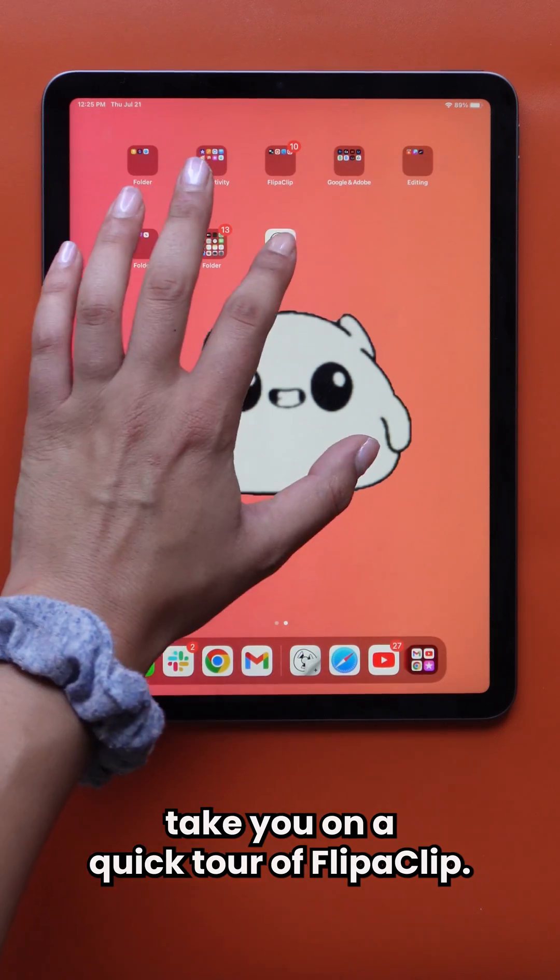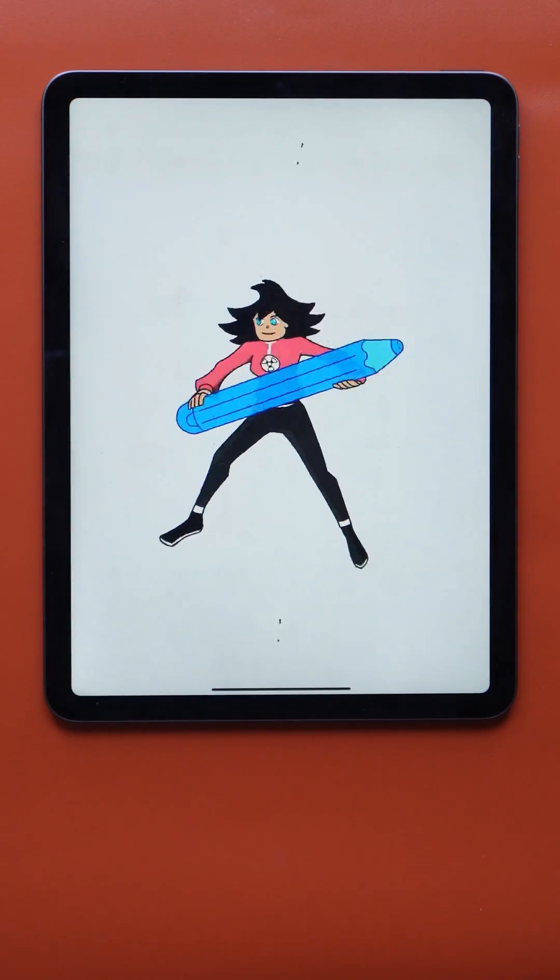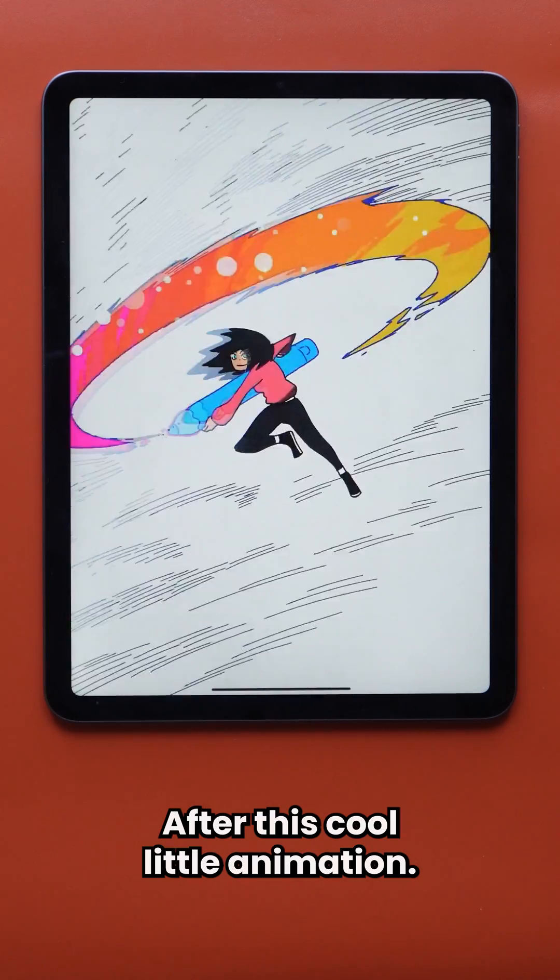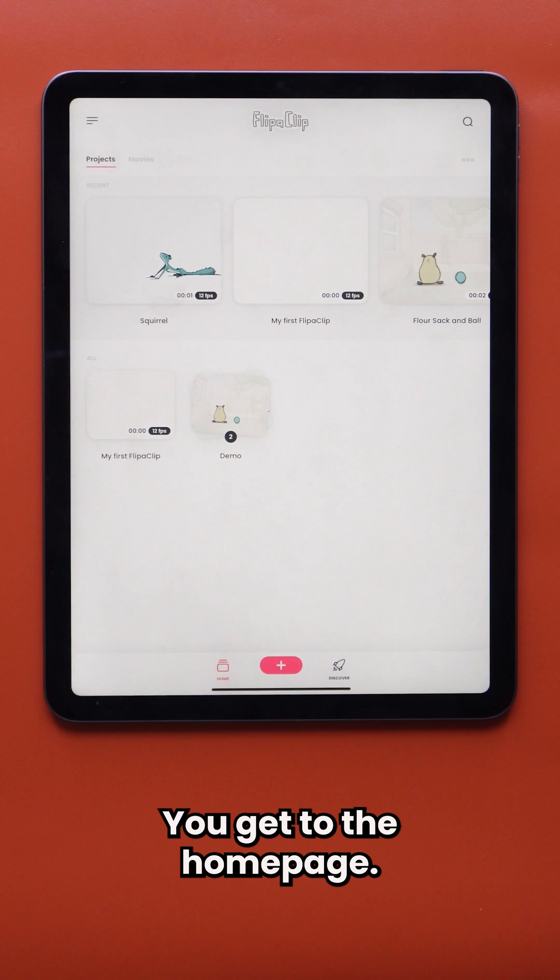I'm going to take you on a quick tour of Flipaclip. After this cool little animation, you get to the home page.